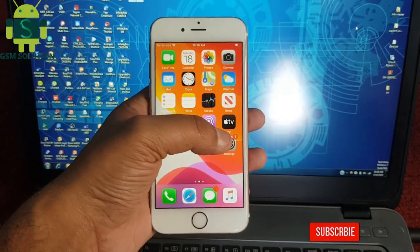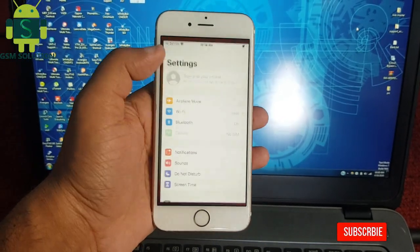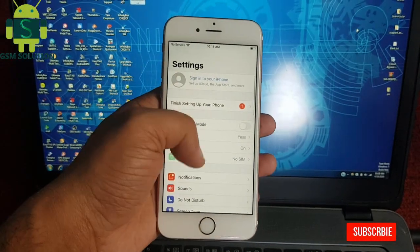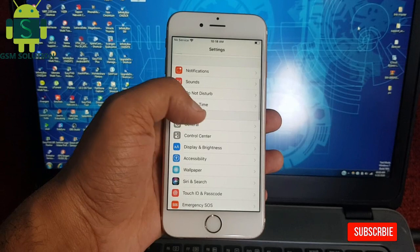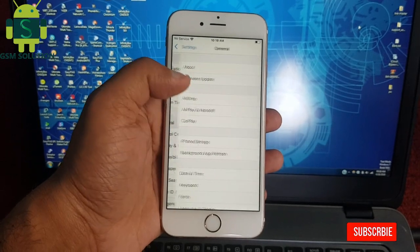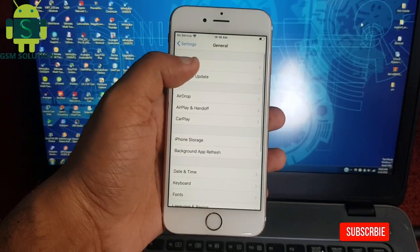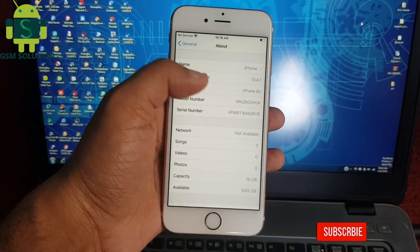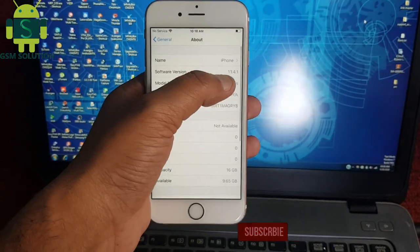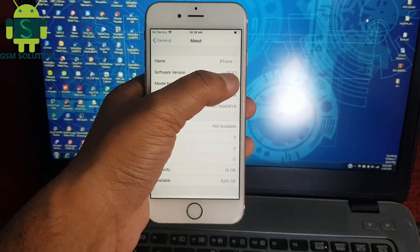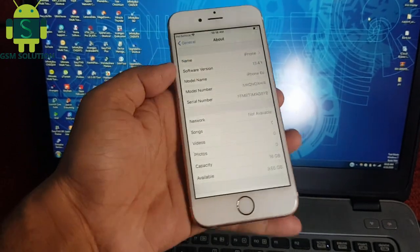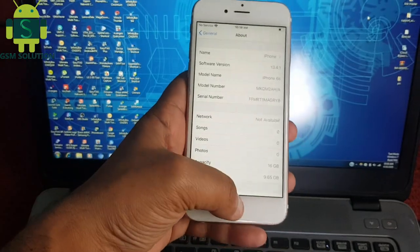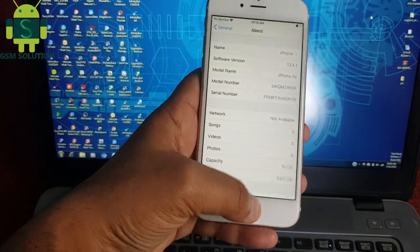Hello friends. Welcome to my channel GSM Solution. Today I am going to show iPhone 6's iOS 13.4.1 jailbreak and install Cydia on Windows PC.